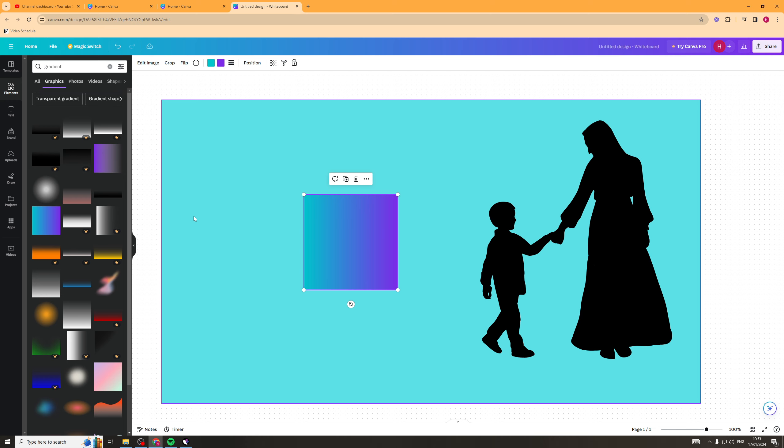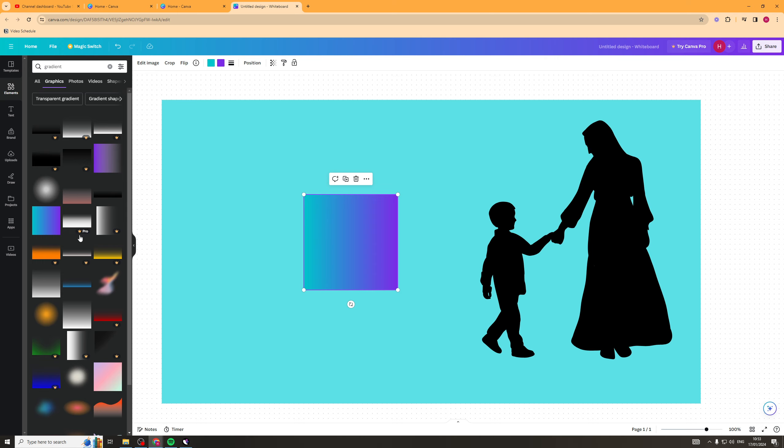Once you drag it into Canva, you should notice at the top it has options for different colors. If it doesn't have that, find a different one because it's essential that we have these two elements here.